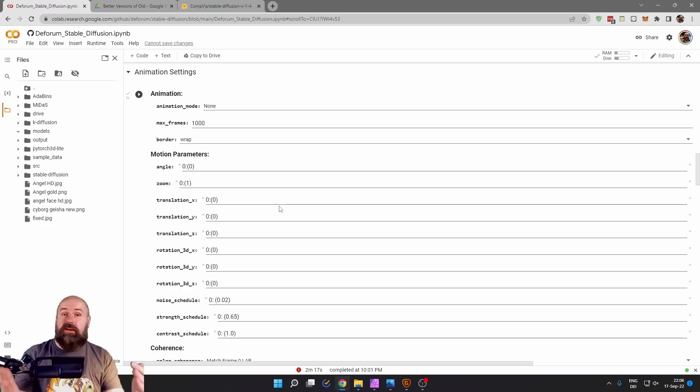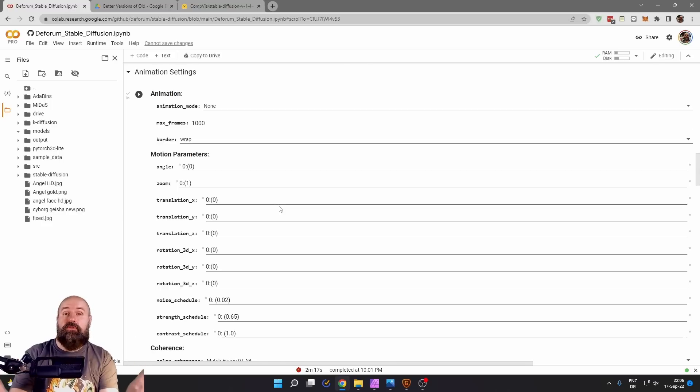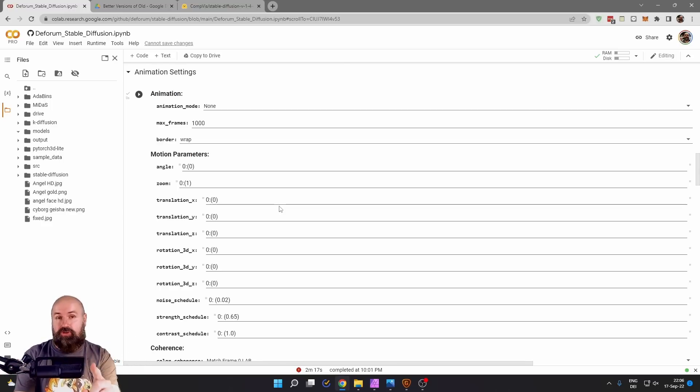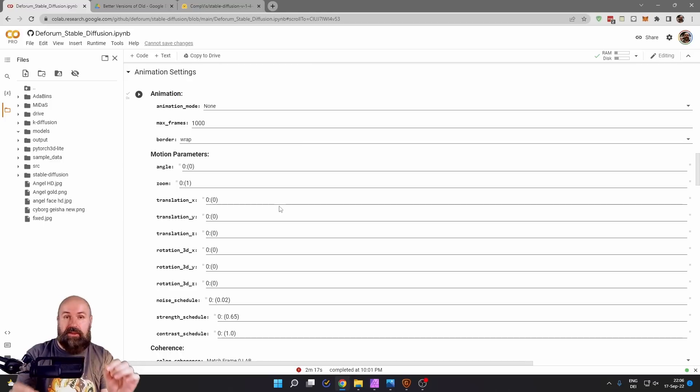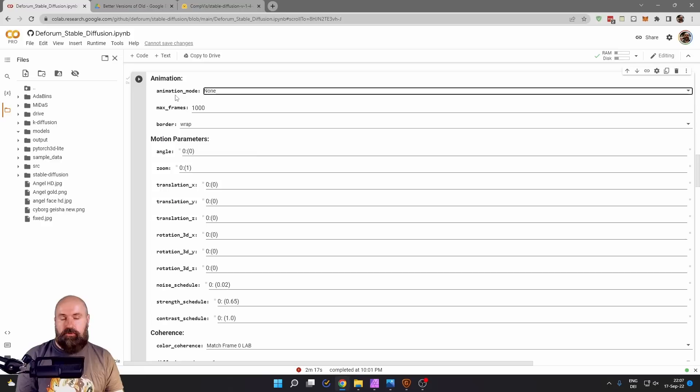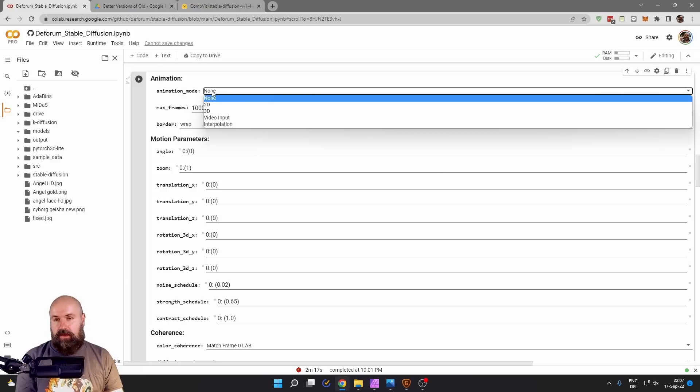So here comes the magic of improving your AI art and creating variations. First, I'm going to show you how to create variations with the exact same composition and color scheme. First of all, you need to set the animation mode to none.